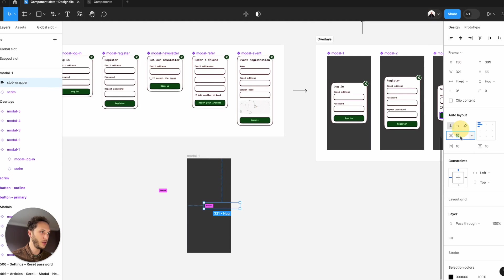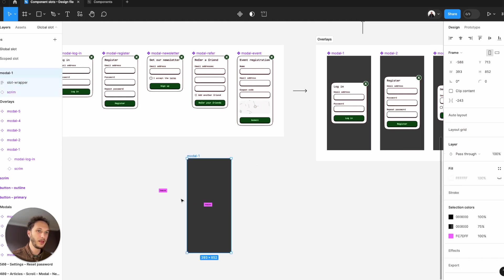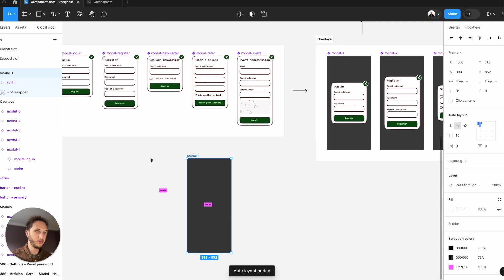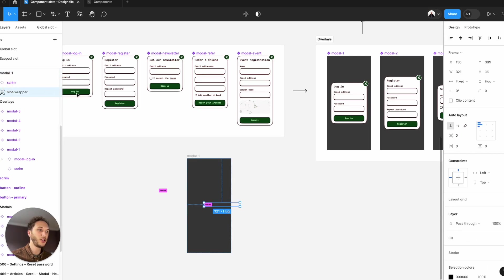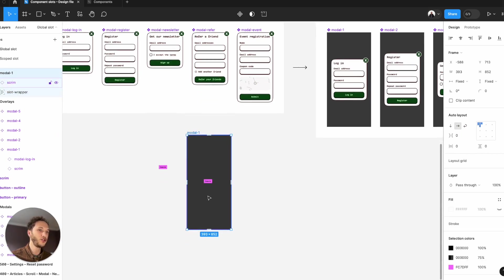I'm just going to remove all the padding and the margins here. Add auto layout to my top level frame. Remove that space between and make sure that it's set to centrally align.